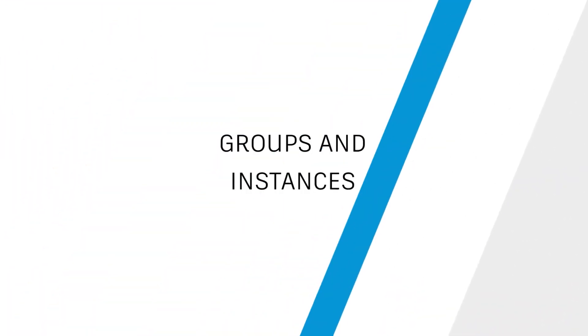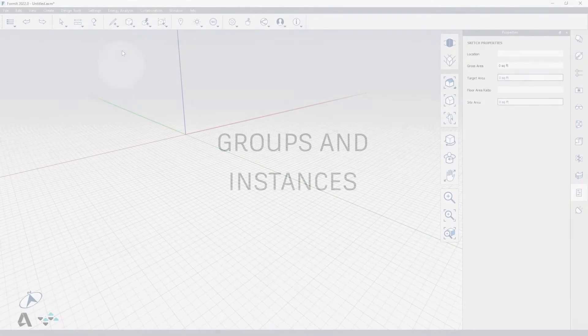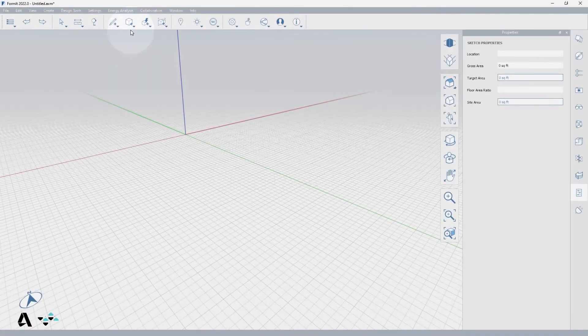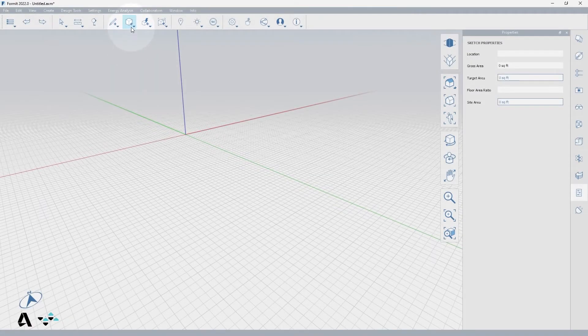Hello everyone! Today we will be covering how to use groups and instances in Formit. For this, we will use the Create Primitives Cube or Alt-B to demonstrate.